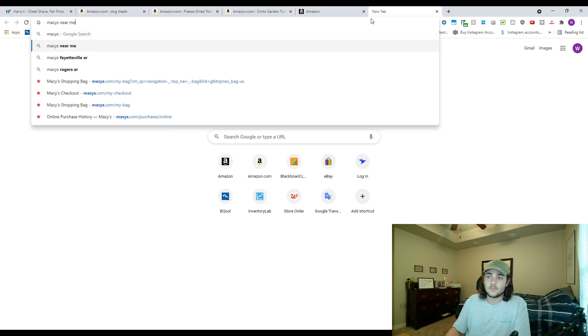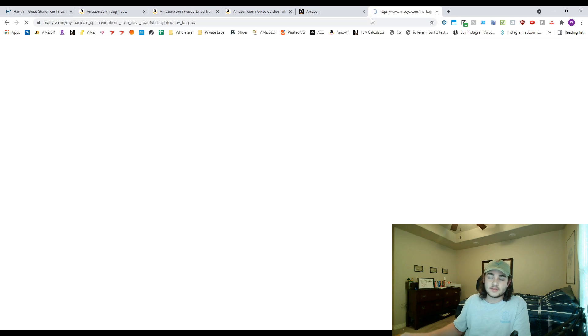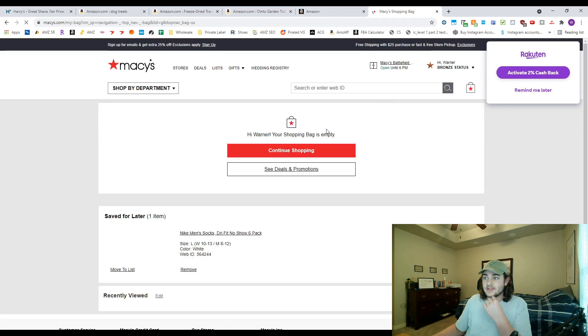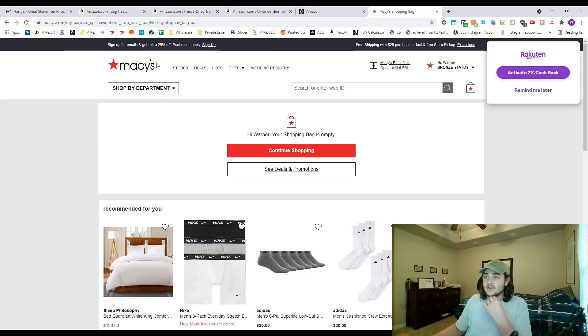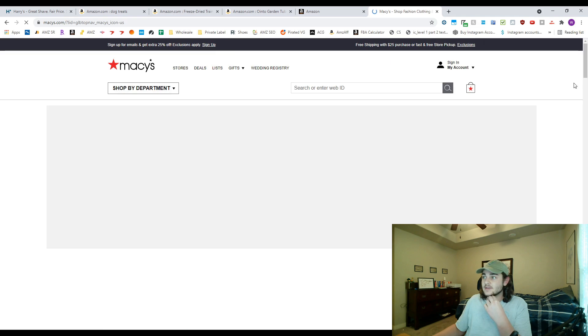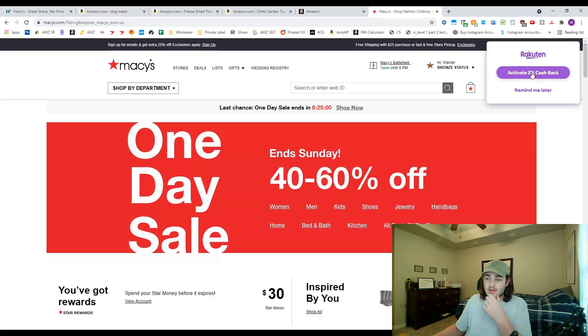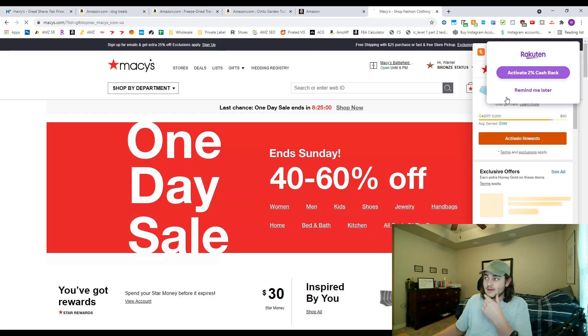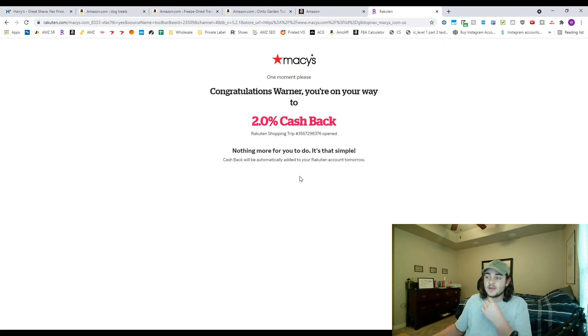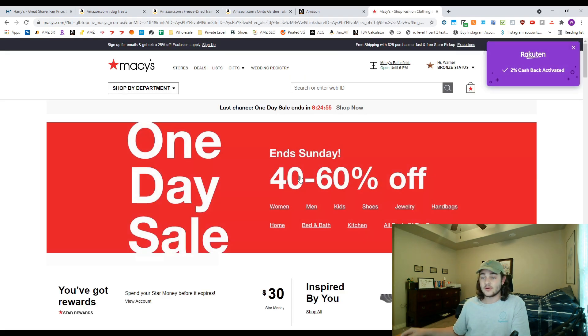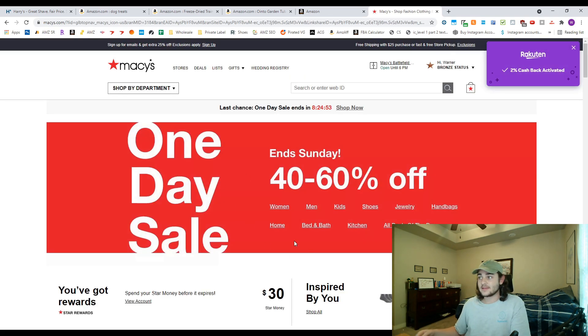But it's gonna show you, for example let's just go to Macy's. So it's telling us that Macy's is going to give us two percent cash back and then we could go ahead and activate that. And so now for the rest of our shopping trip on Macy's here we would go ahead and get that two percent cash back sent directly to our Rakuten account.